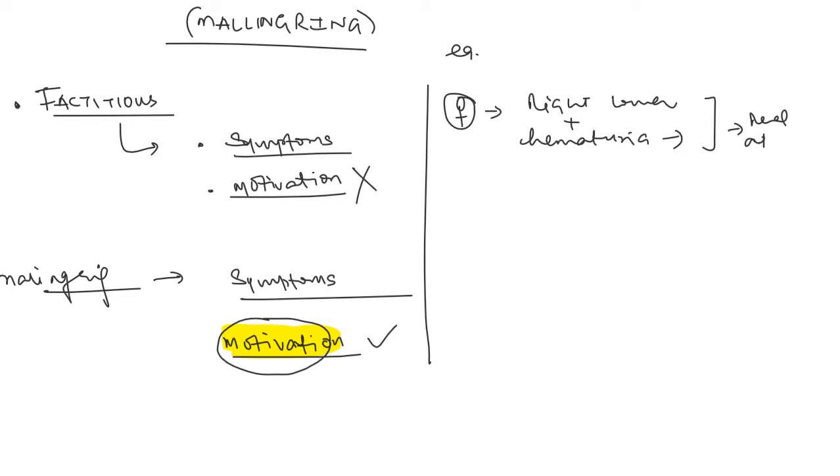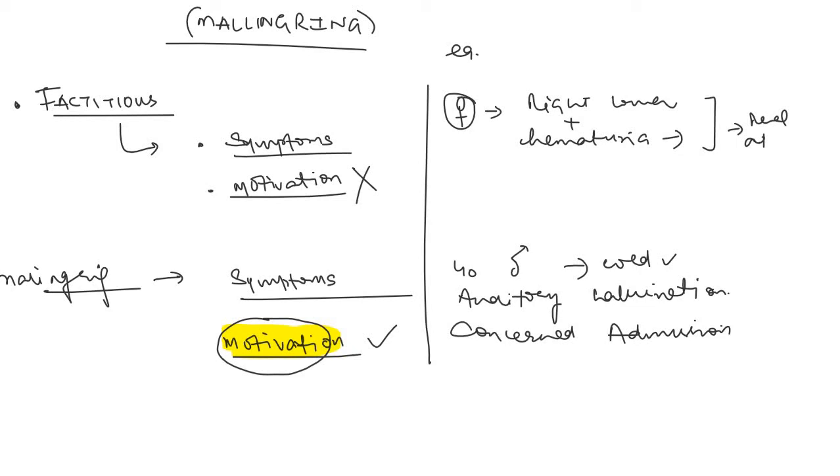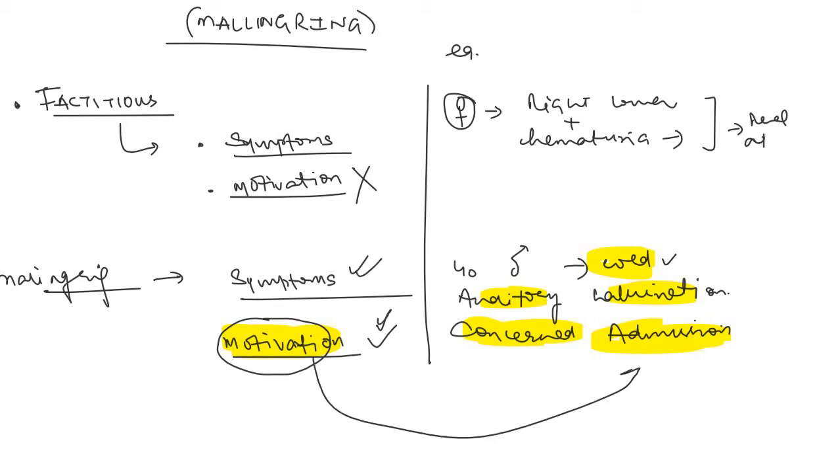But in case of malingering, the motivation is known. Let's say there is a 40-year-old male who comes to the hospital on a cold night and says that he is getting auditory hallucination. The doctors ask about some past psychiatric history and he doesn't have any, but the patient is concerned about getting admission in the hospital. So this is the whole scenario here. The person is concerned about getting admitted to the hospital because it is cold outside and he is producing those symptoms. Therefore, the symptoms are there and the motivation is there. The patient is really concerned about getting admission. That is malingering.